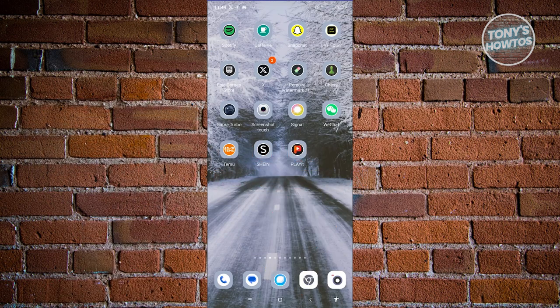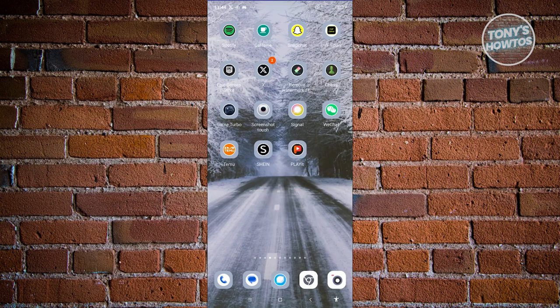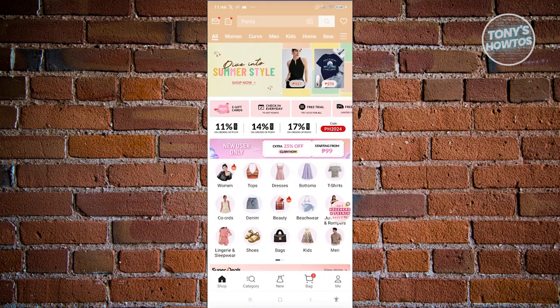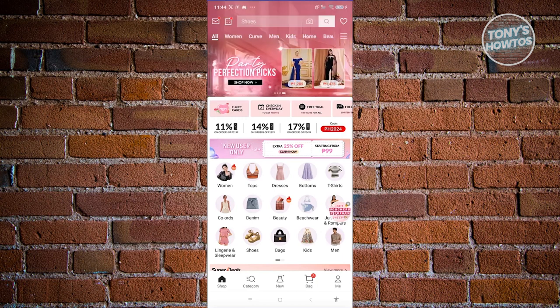So you might be new to Shein and you're wondering how do you start ordering your items? It's actually pretty easy. The first thing we need to do is open up the Shein app. Now from here in the main UI, we need to make sure that we are currently logged in.